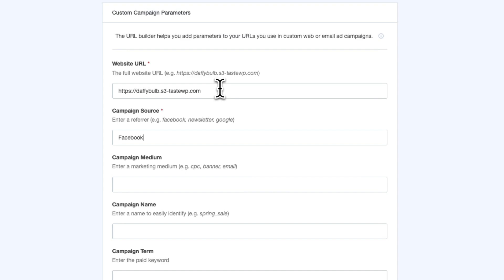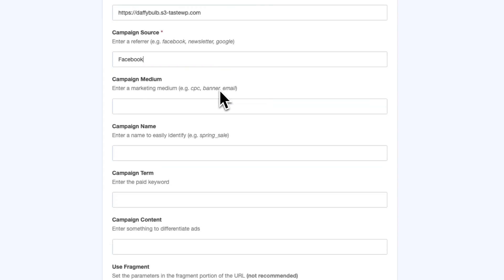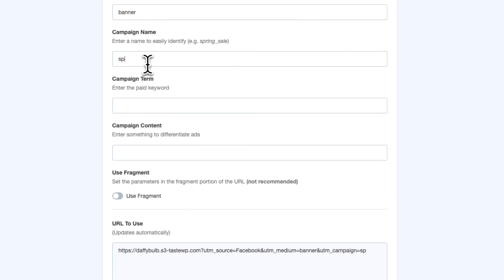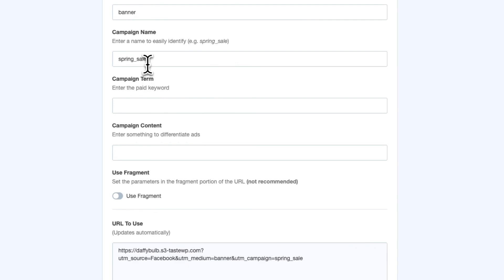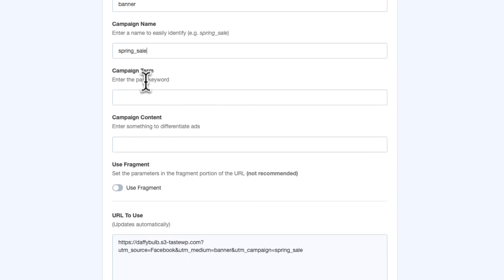In the Campaign Medium field, identify the type of marketing medium — something like email, ads, or banners. Then in the Campaign Name field, type in the specific product, promotion, or campaign you're running, like Spring Sale or however you want to label it.